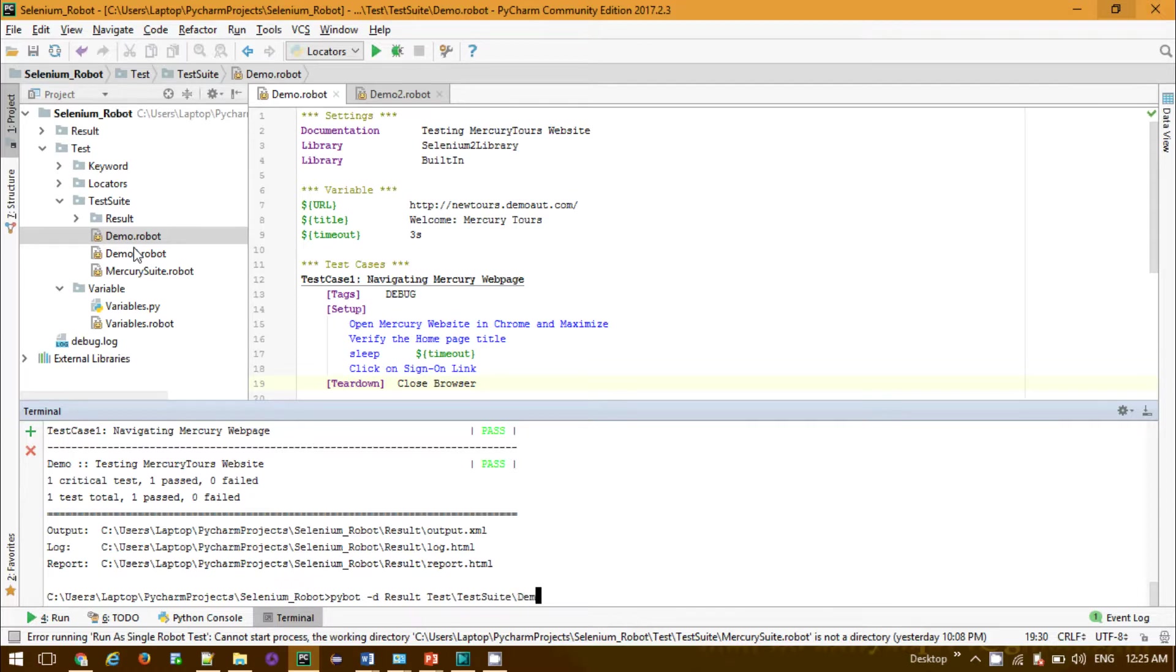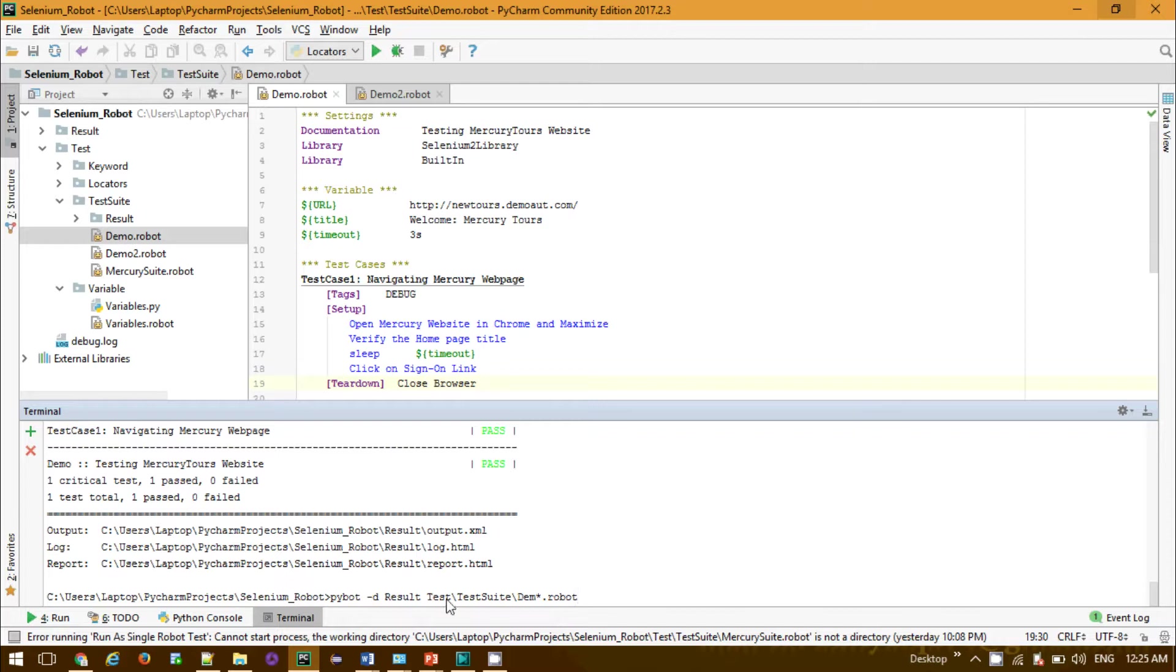Demo asterisk and asterisk dot robot. You see the short and simple regular expression I provided. Now if you run this, it will start running sequentially these two demo test suites.